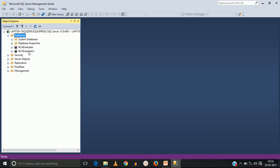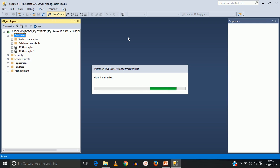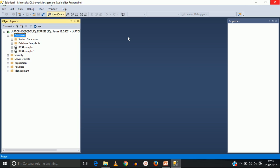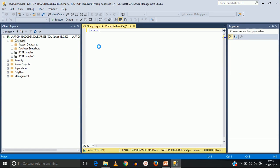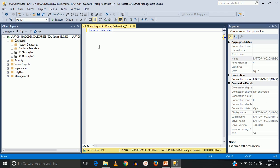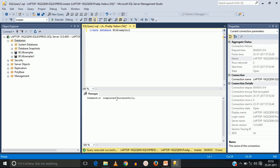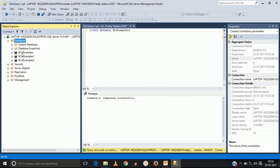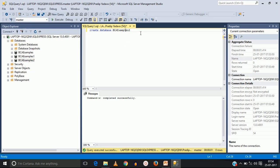Now talking about creating a database using a query. Just press 'New Query' and the syntax is: CREATE DATABASE database_name. For example, write CREATE DATABASE bcaexamples2. You can press F5 or click the execute button to run this command. You will see the result 'Command completed successfully,' meaning your database has been created. After refreshing, you can see 'bcaexamples2' in the list — now there are three databases in this schema.